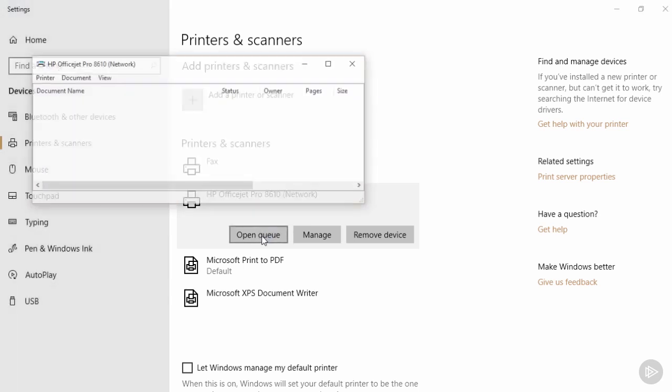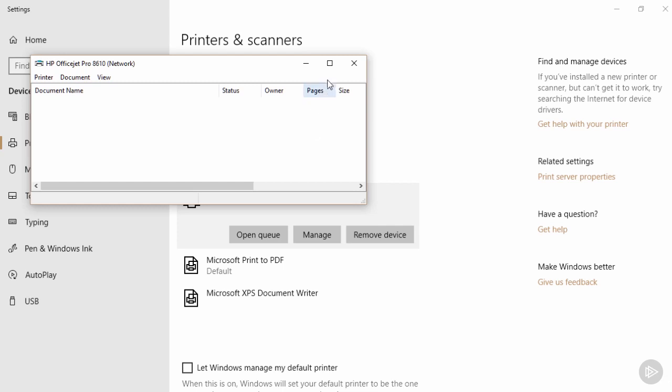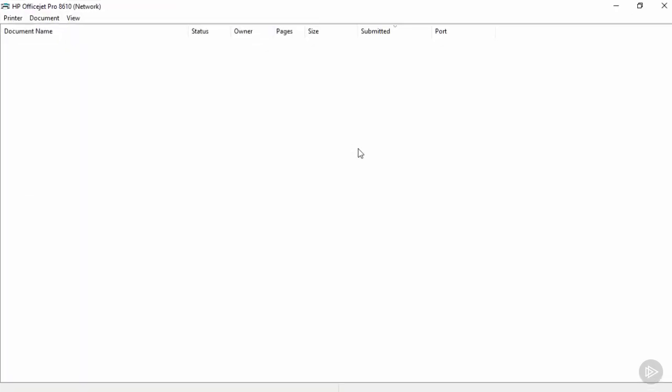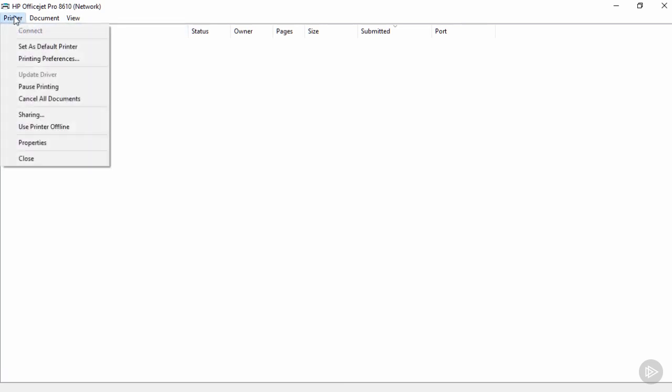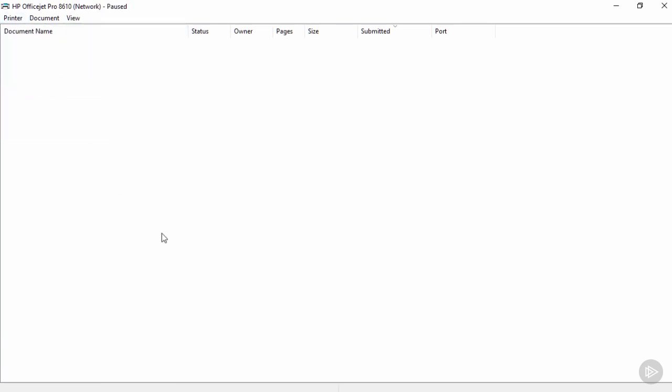I'm going to start by clicking Open Queue. Here we can see we've got an empty print queue. No jobs have been submitted. Now from the printer menu, one option I have is to pause printing. I'm doing that on this station. So let's go ahead and send a print job to this printer to see if it prints or not.